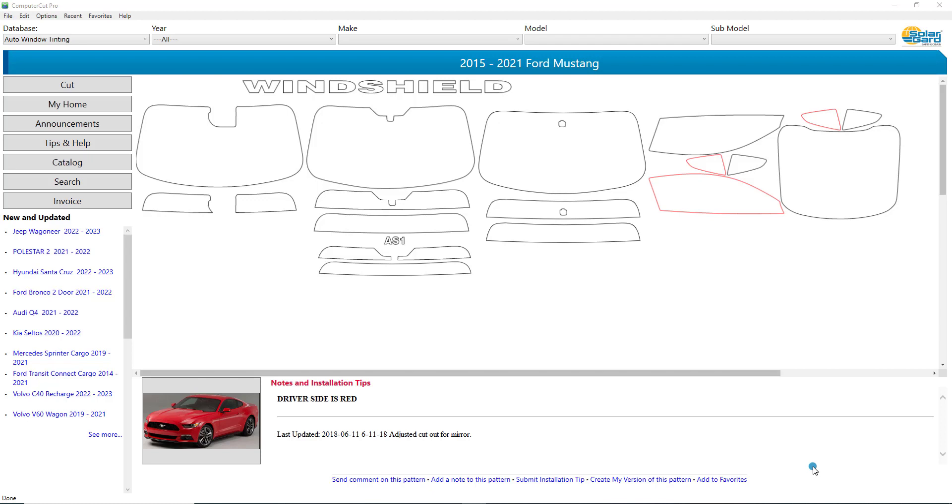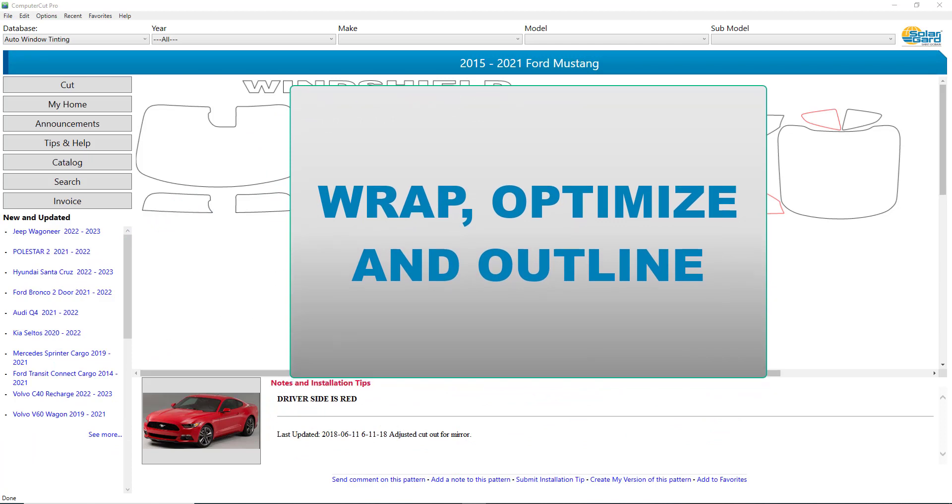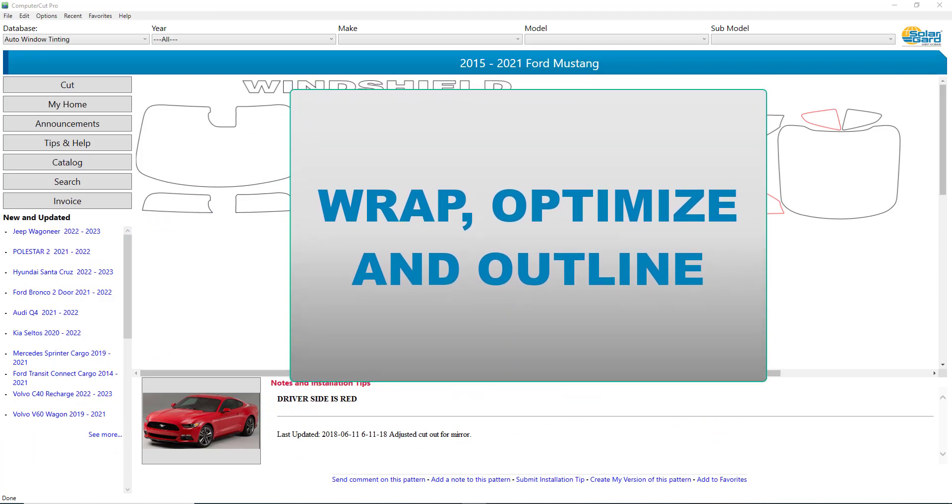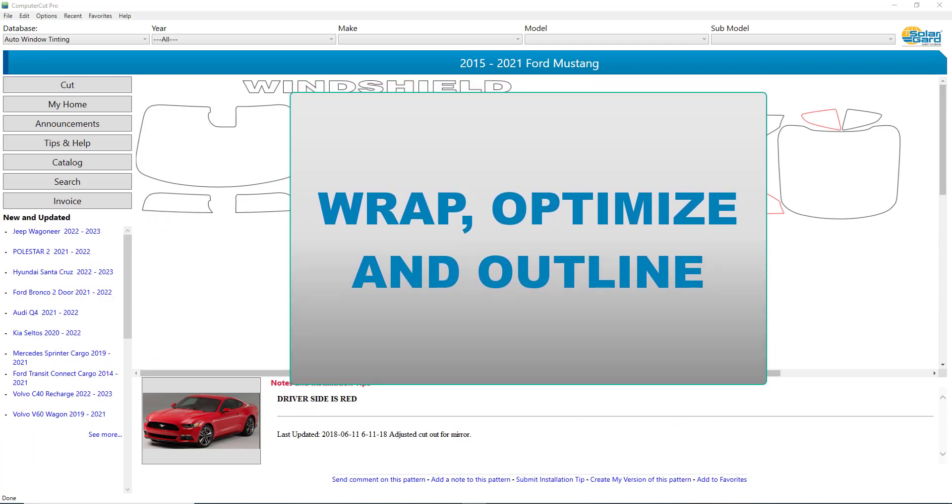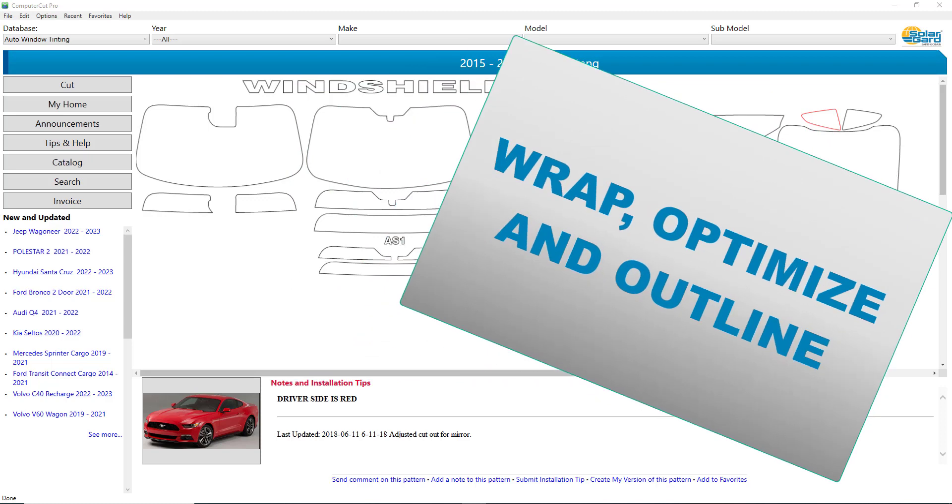Hello, and welcome to Computer Cut Pro. In this training session, we're going to show you three great features within Computer Cut Pro: the Wrap feature, the Optimization feature, and the Outline feature.